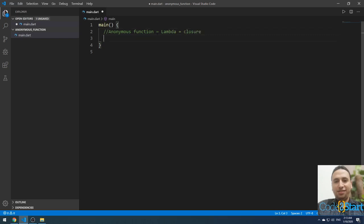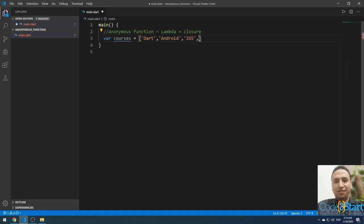Let me first create a list. For example: var courses = ['Dart', 'Android', 'iOS', 'ASP.NET Core', 'Node', 'Laravel'].